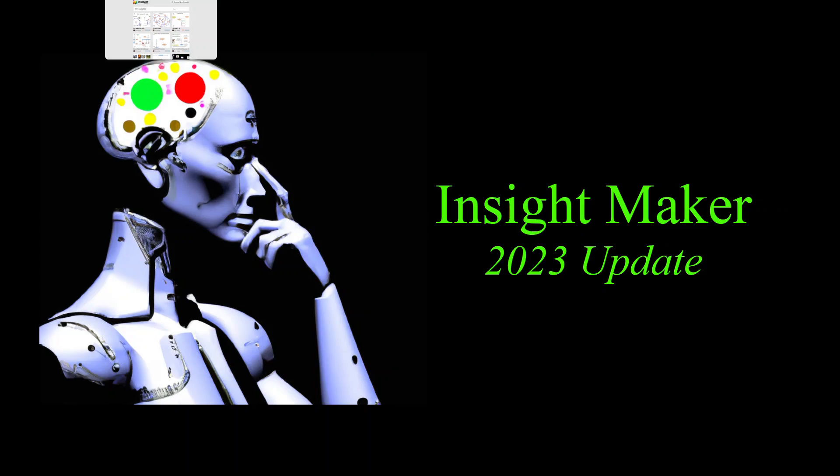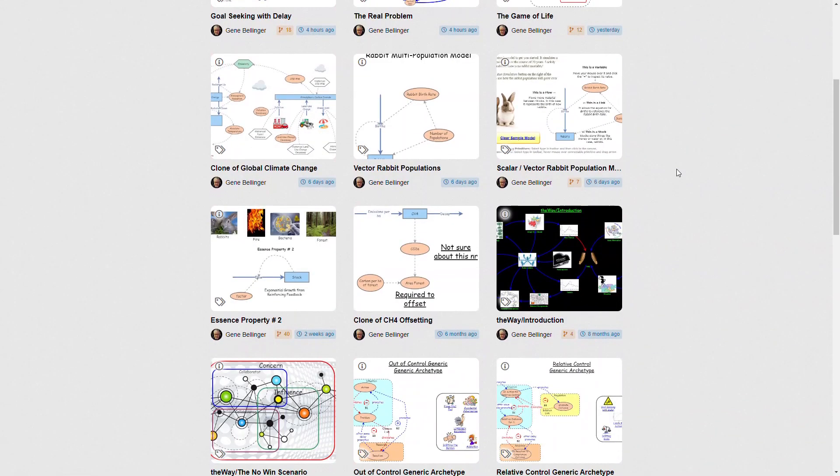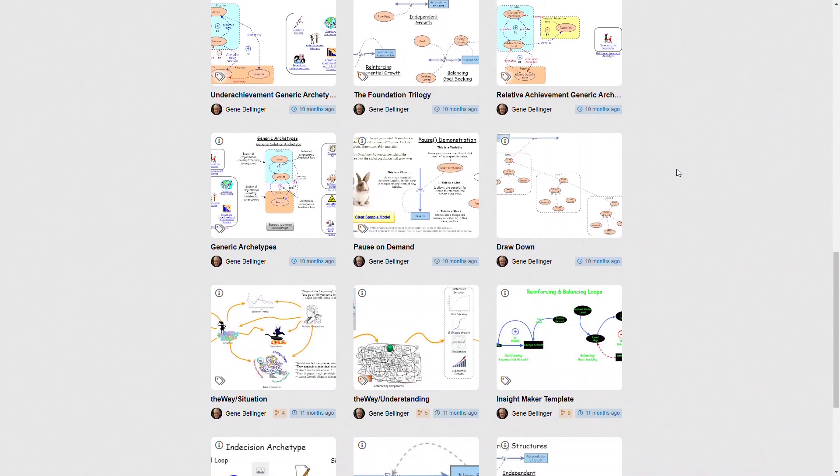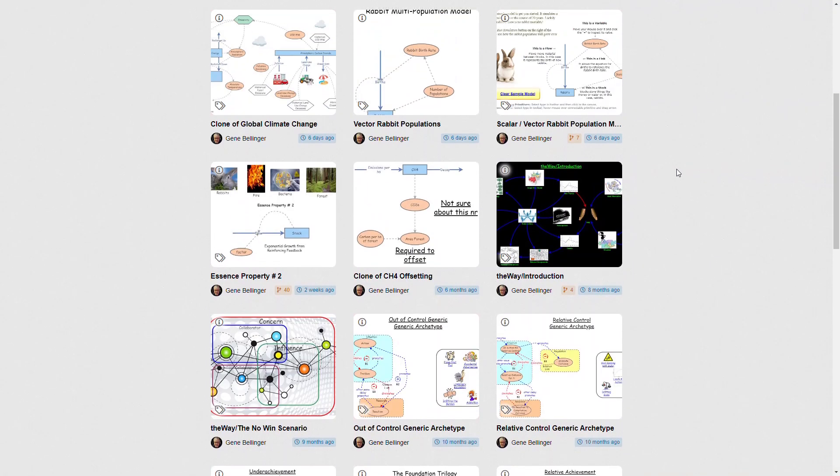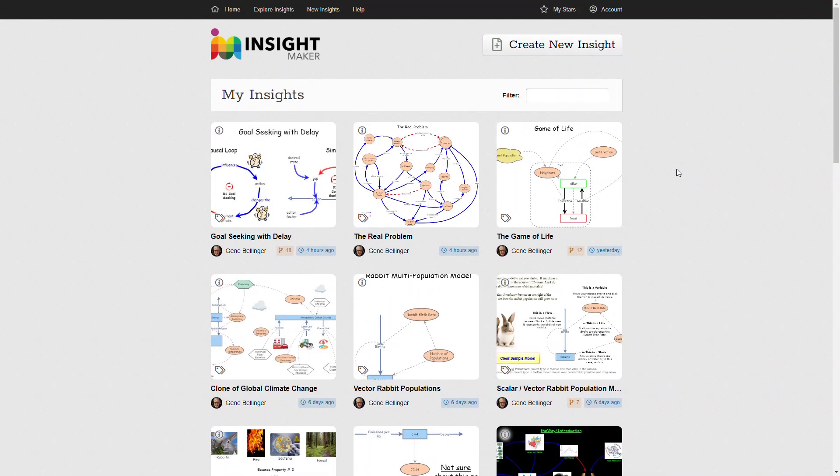The first thing is when you log into Insight Maker and look at your models, you'll notice that there's a very consistent display of a thumbnail of your model to look at, and there has been an additional item added.